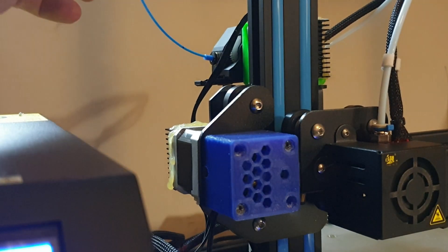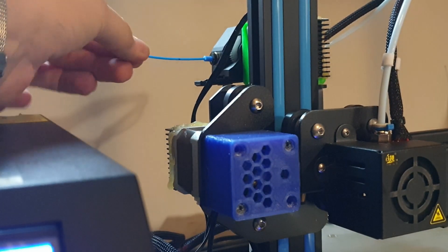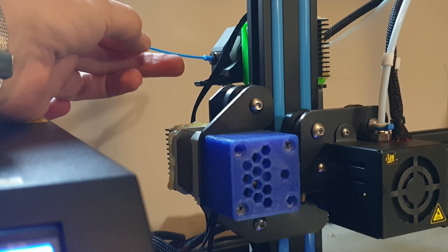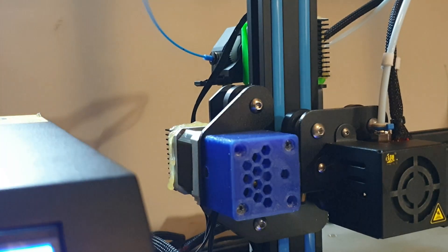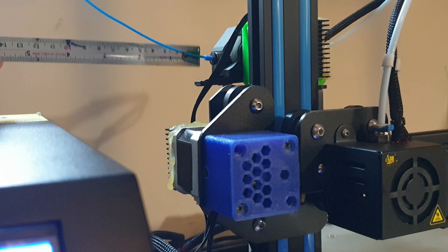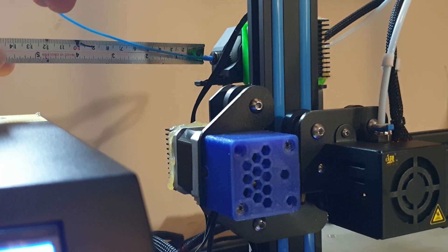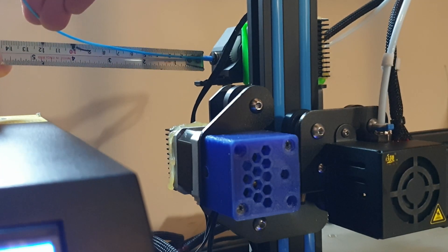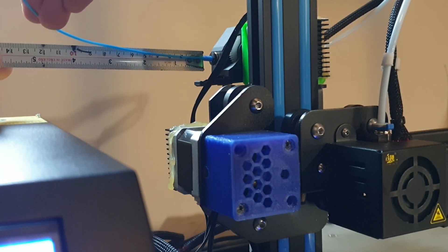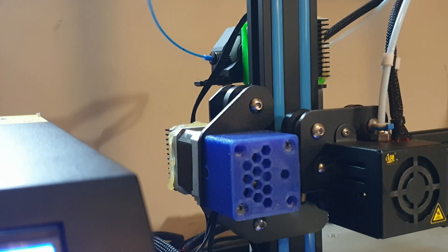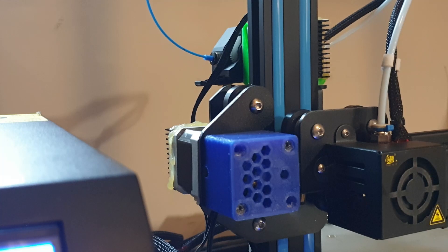Right then, now that's done. As you can see, there is the little black mark on the filament. Take your tape measure again and measure from the end to where the black line stops. As you can see, mine is bang on the two, which means I've extruded exactly a hundred millimeters of filament, which is perfect. If that's the case, you haven't got a problem with your e-steps.